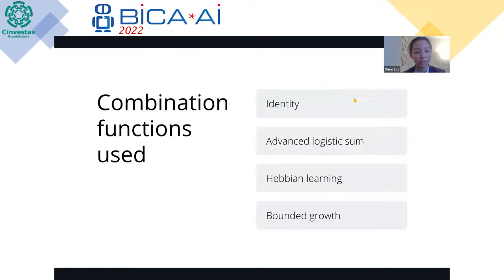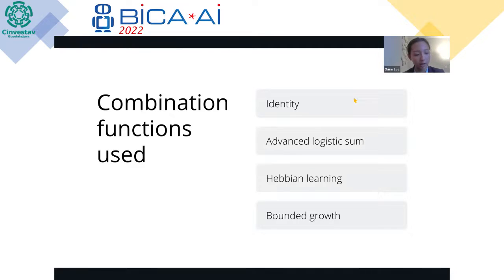These are the combination functions used in our model. The identity function was used for states that do not change in their levels, such as the external stress the person is undergoing. A logistic or advanced logistic sum is used for states that change in general — the majority of our states. Hebbian learning is used for adaptivity in our adaptation levels, such as the connectivity weights and speed factors. Bounded growth is used for states that represent bacteria, to better reflect how bacteria grow in the gut microbiome.